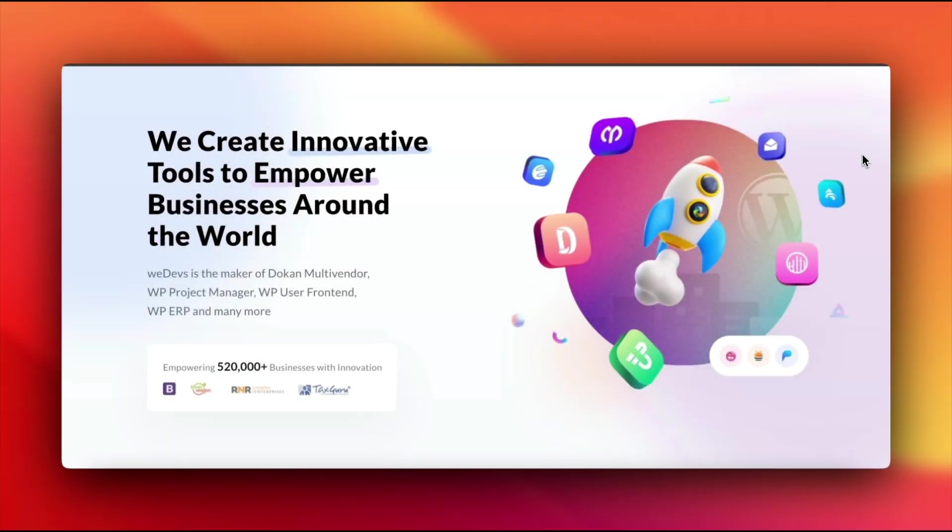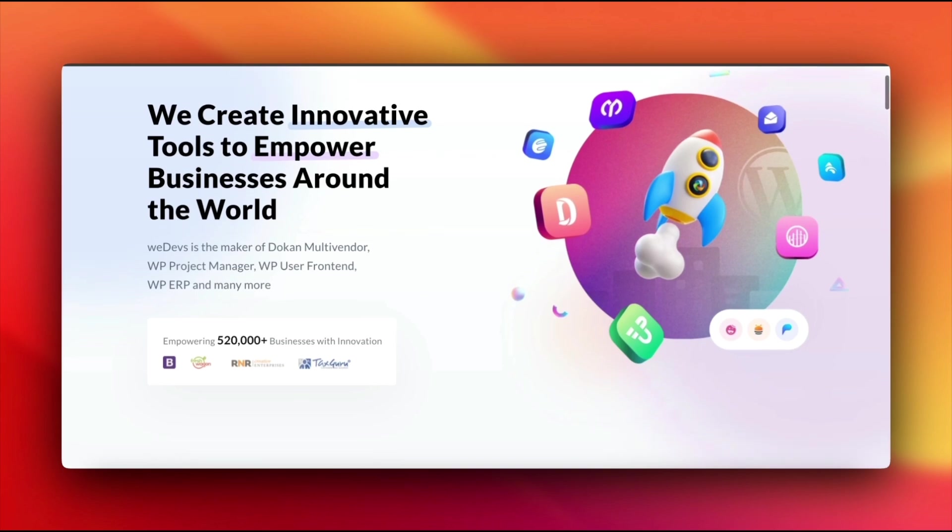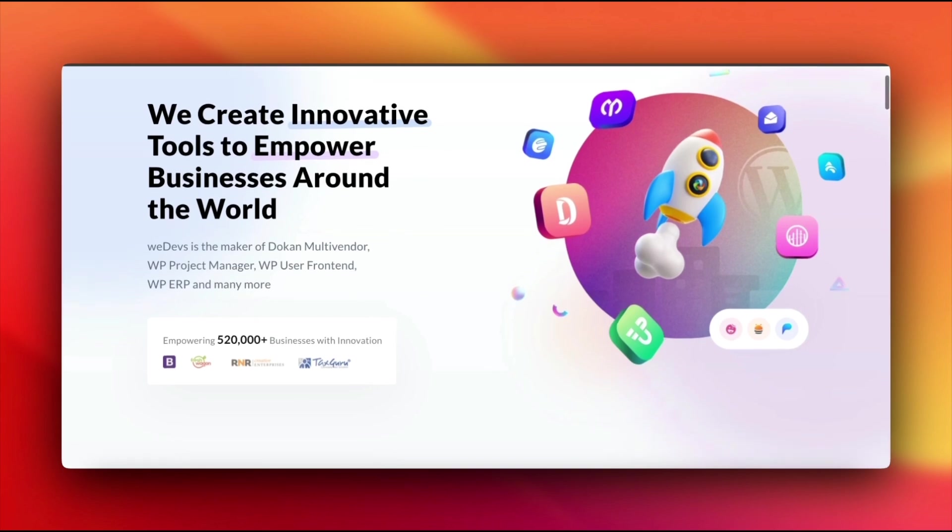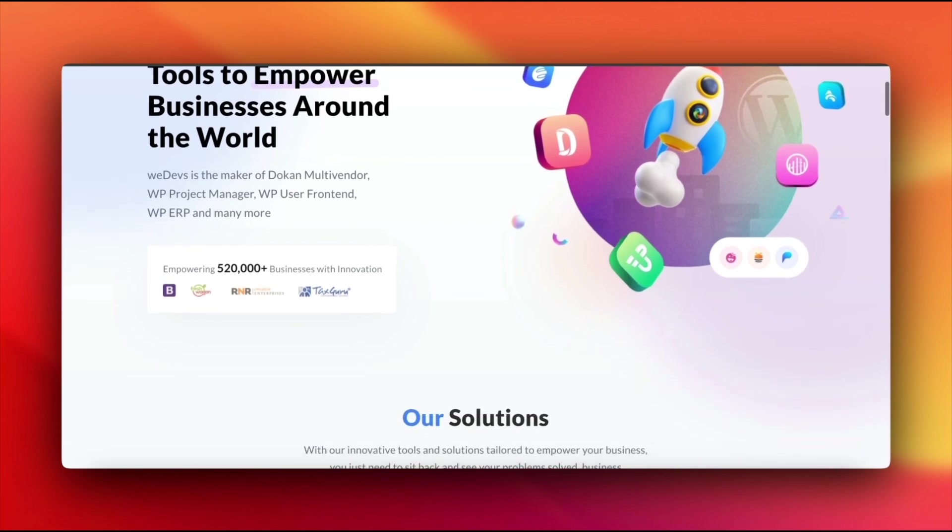Hey there, WordPress lover. Need help seeing the latest changes on your site? Don't worry, you're not alone.